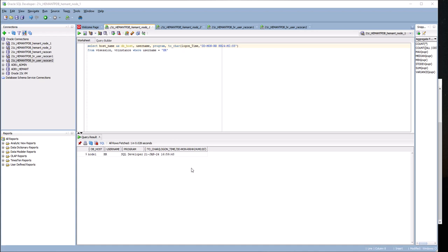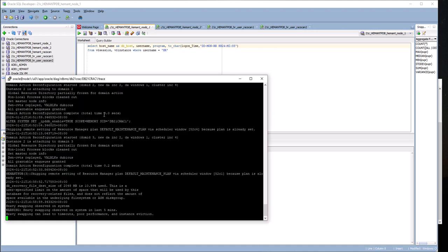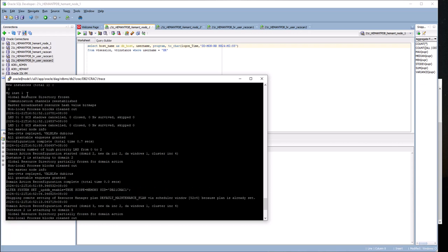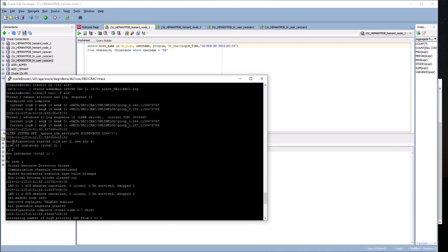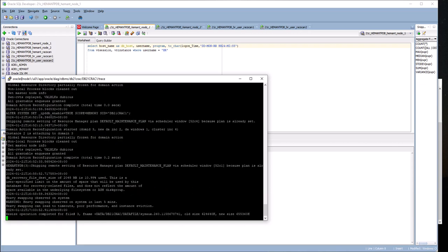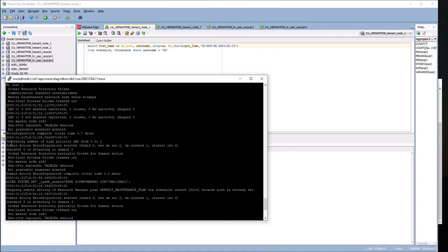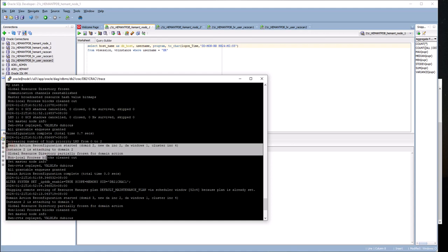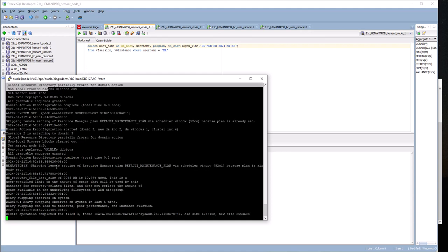This is a demonstration of failover in a RAC cluster. I have two nodes. This is node 1, showing the alert log messages on node 1 after the database on node 2 was started up. You can see here when I start up database node 2, it recognized the second instance and attached it to the domain.